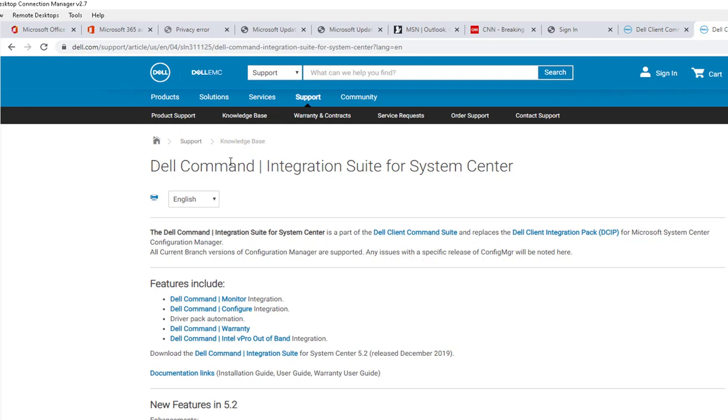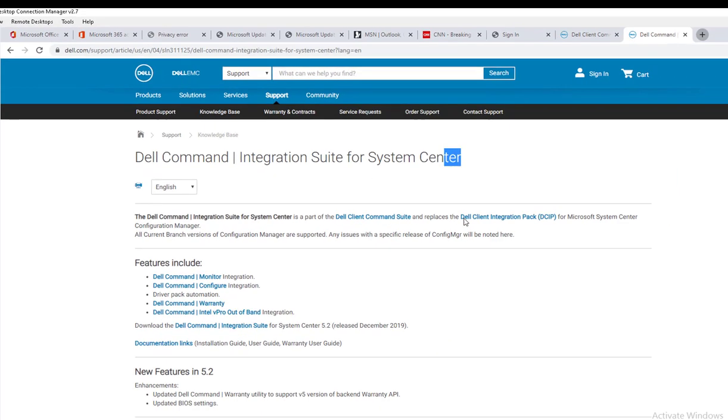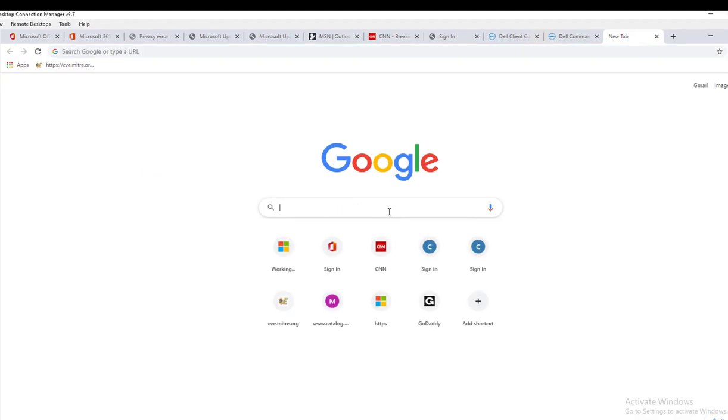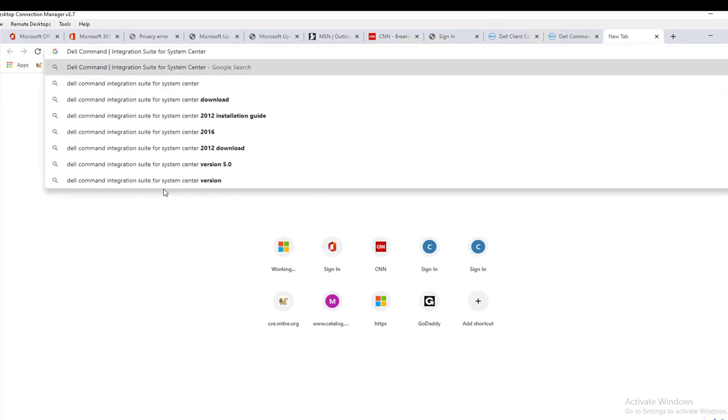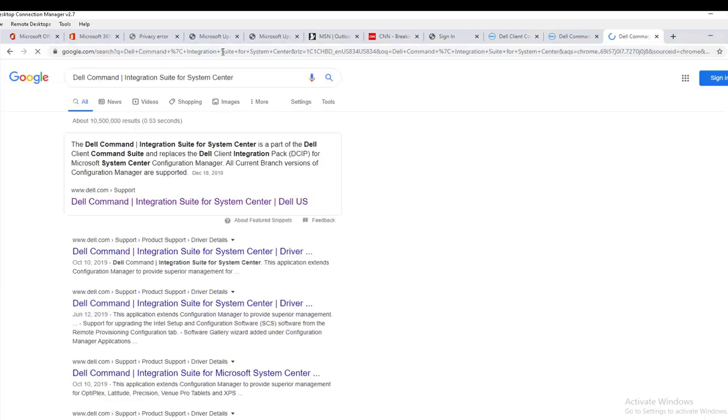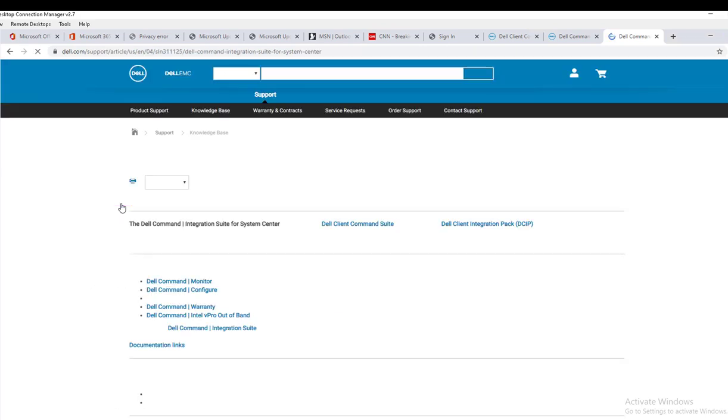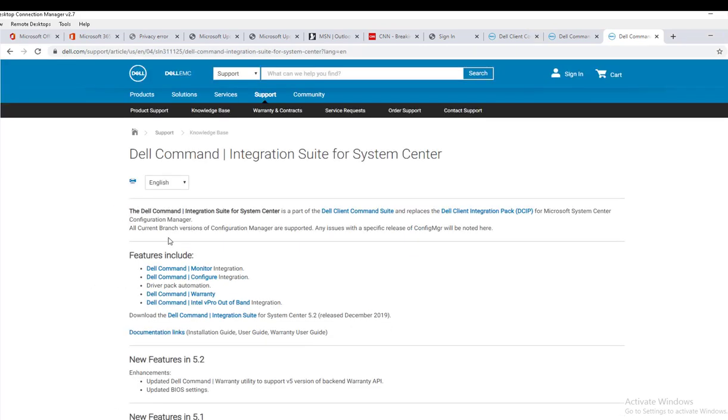All you have to do is just go to Google and type in Dell Command Integration Suite System Center and click enter. The very first result, just click on it and it takes you here.